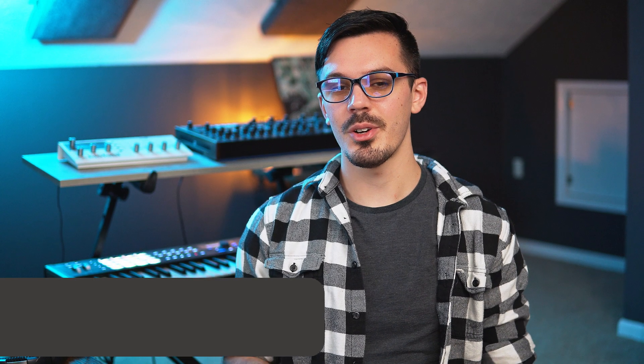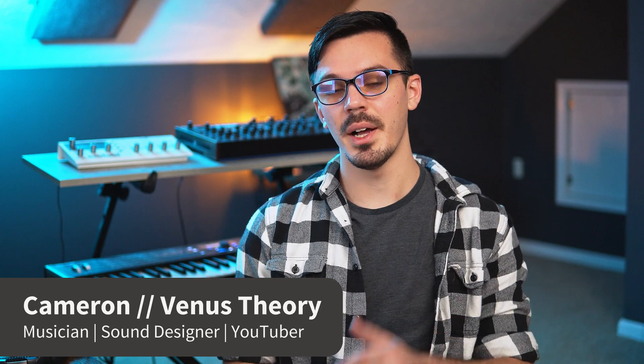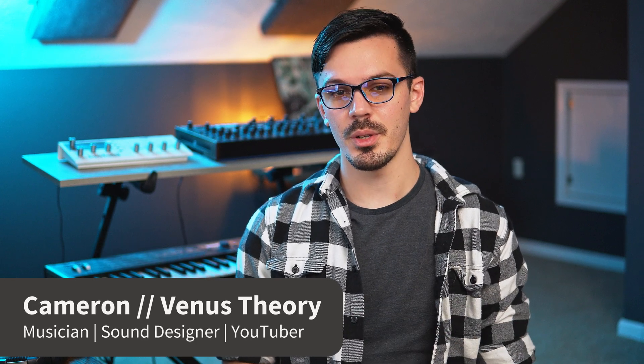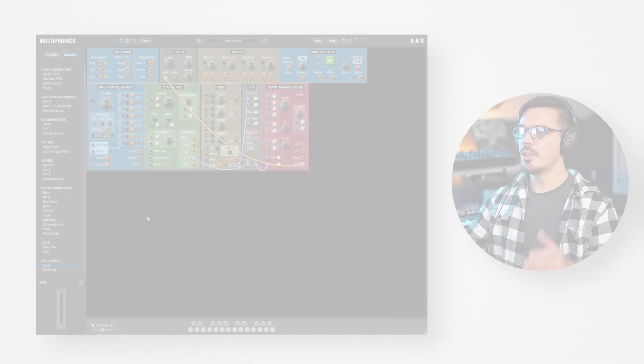Hey there, my name is Cameron, also known as Venus Theory, and welcome back to another Multiphonics tutorial. In this episode, we're going to be taking a look at sequencers and clocks inside of Multiphonics, which are great for sequencing things, whether that's a rhythmic or melodic sequence, as well as synchronizing different aspects of your patches, or even synchronizing things like an LFO or a delay.